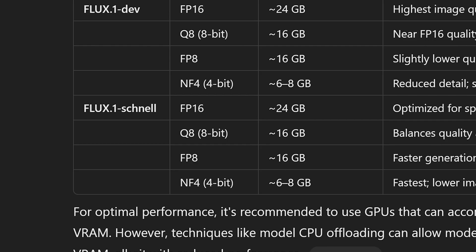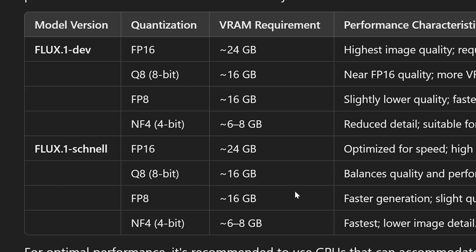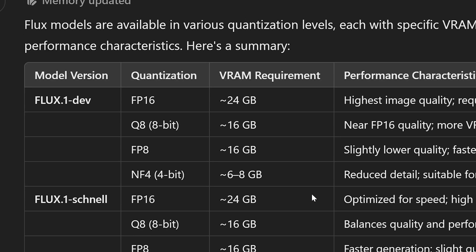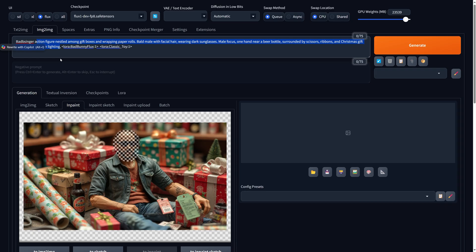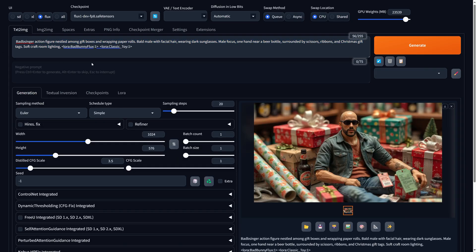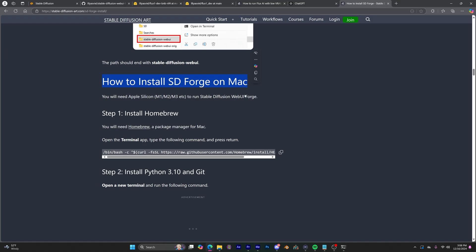For Flux Schnell, which is a lower quality model but still effective, you'll generally need about eight to 16 gigabytes of VRAM. Keep in mind that these numbers aren't absolute, as users frequently find ways to run models on varying VRAM sizes. You'll need to test these models on your own system to see how they perform for you.